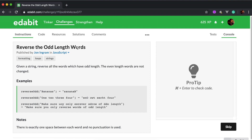What's up everybody? We're going to do a quick JavaScript algorithm, and I haven't prepared this one ahead of time. So I did pick it out, but I don't really know what I'm going to do for it. Let's see if we can give it a try and get it figured out. The algorithm problem is: given a string, reverse all the words which have an odd length. The even length words are not changed.